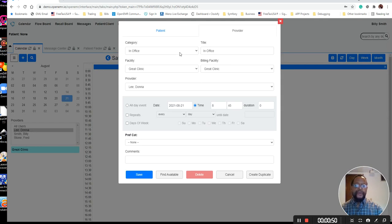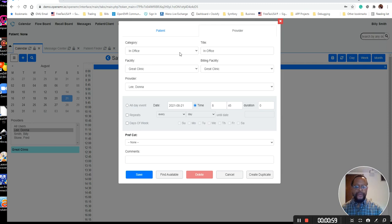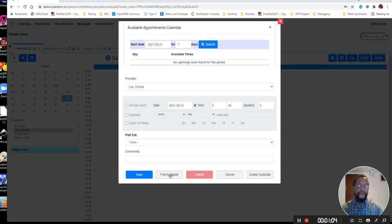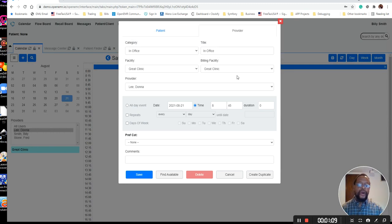Because if you notice in our previous video, when we tried to schedule a patient for Billy Smith, it said that there were no available appointments. And if you click right here, it will tell you that it can't find anything because it's not properly set up. So in order to properly set that up, you would select your in-time.